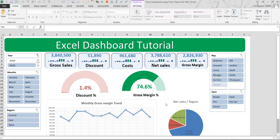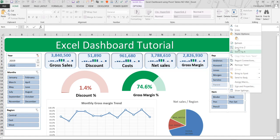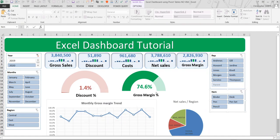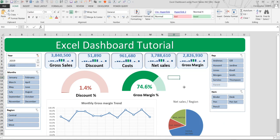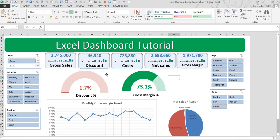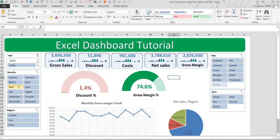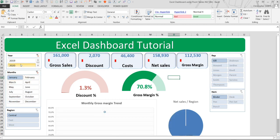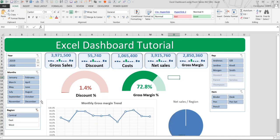Now we are going to connect all the slicers to the scorecards, gauge graphs, line graph, and pie chart. Right-click on each slicer, go to Report Connections, and make sure all pivot tables are ticked. Do the same for all slicers. Now at the point of presenting your report, you don't need many slides — this dashboard is enough. Clicking on 2019 changes all data; clicking on 2020 changes all data; clicking January shows only January data for 2020. To cancel filters, just click the clear filter icon. Please consider subscribing and click the bell for alerts when we upload. Thank you, goodbye.